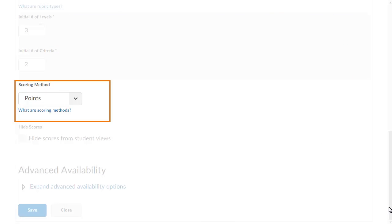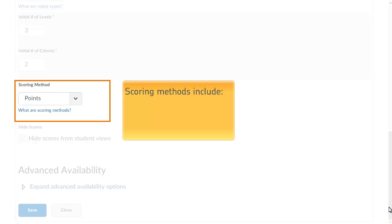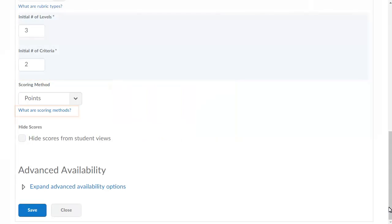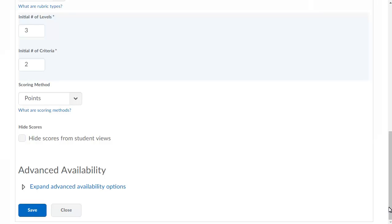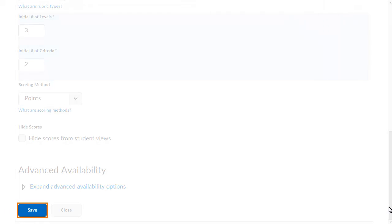Then select your scoring method. Scoring methods include text only, points, custom points, and percentages. For more information about the available methods, click What are scoring methods? In this example, we will use the default points method. When you are ready, click Save.